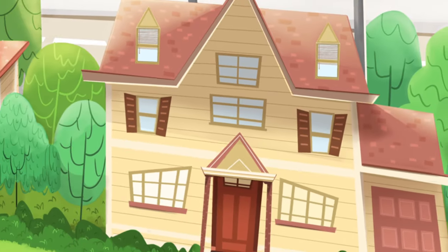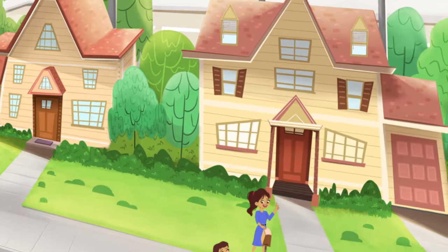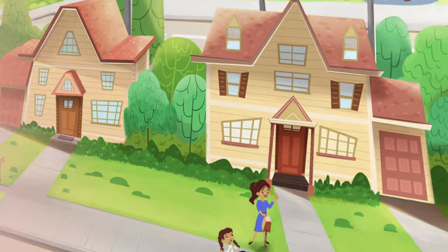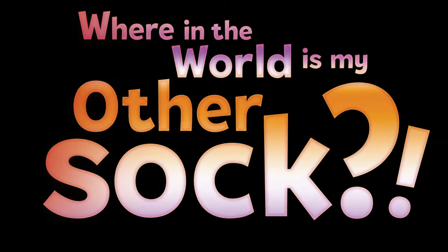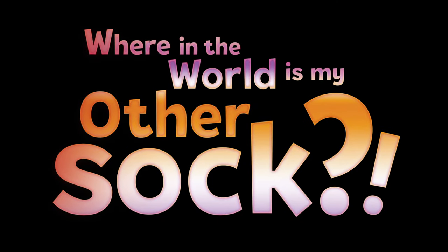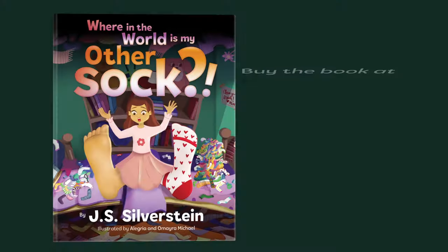I'll finally prove to the world, once and for all, and to mom, where in the world is my other sock?